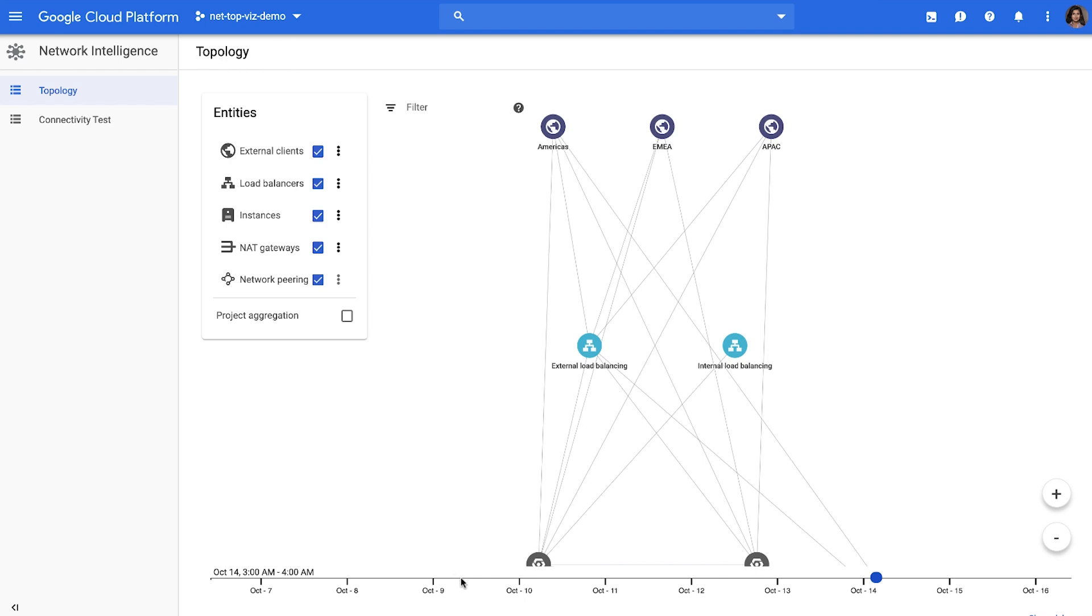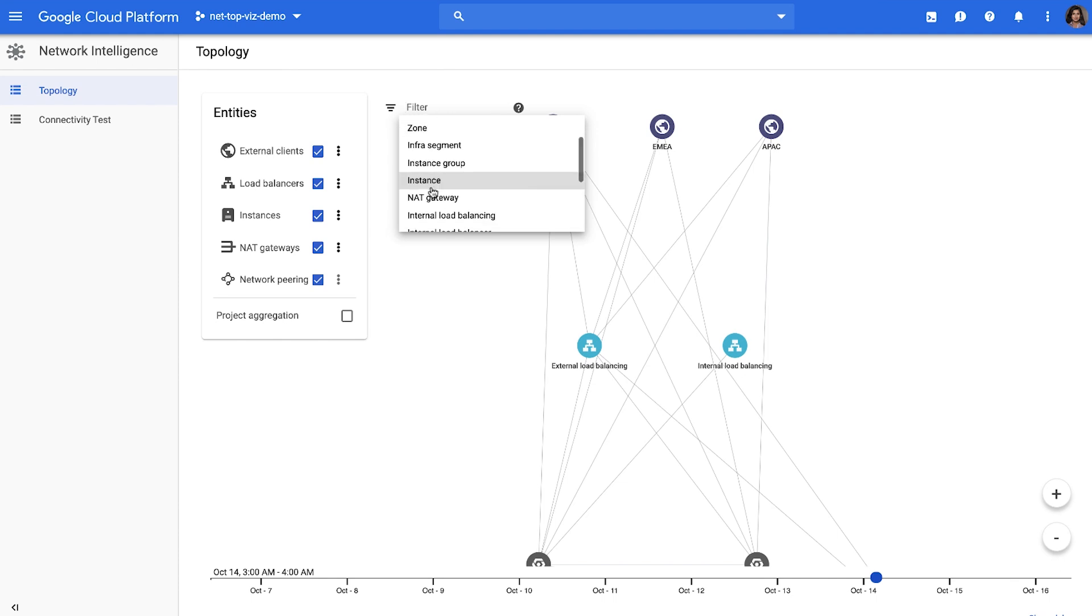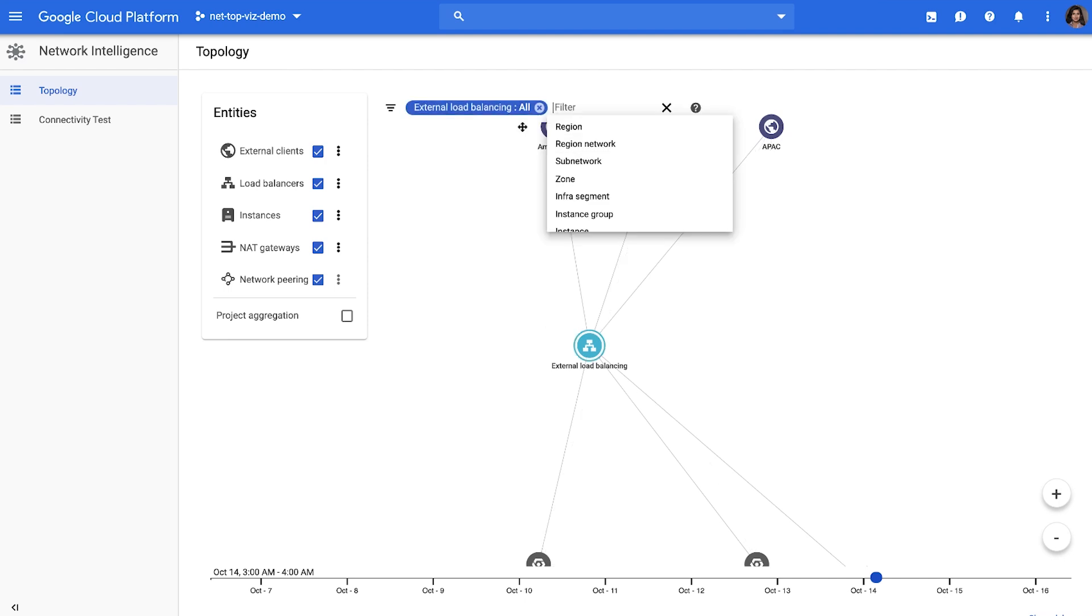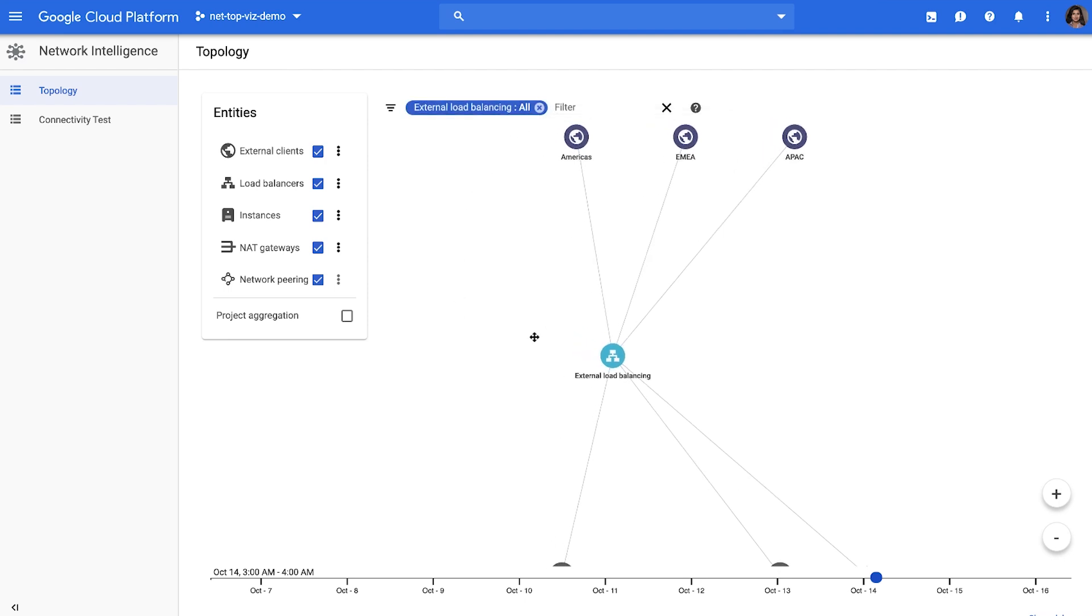For troubleshooting, the search capability is very helpful. For instance, if you wanted to search for a specific instance and see what all it was talking to, or a specific load balancer, you can do all those kinds of search using this capability. That way, you can drill down into exactly what you're searching for.